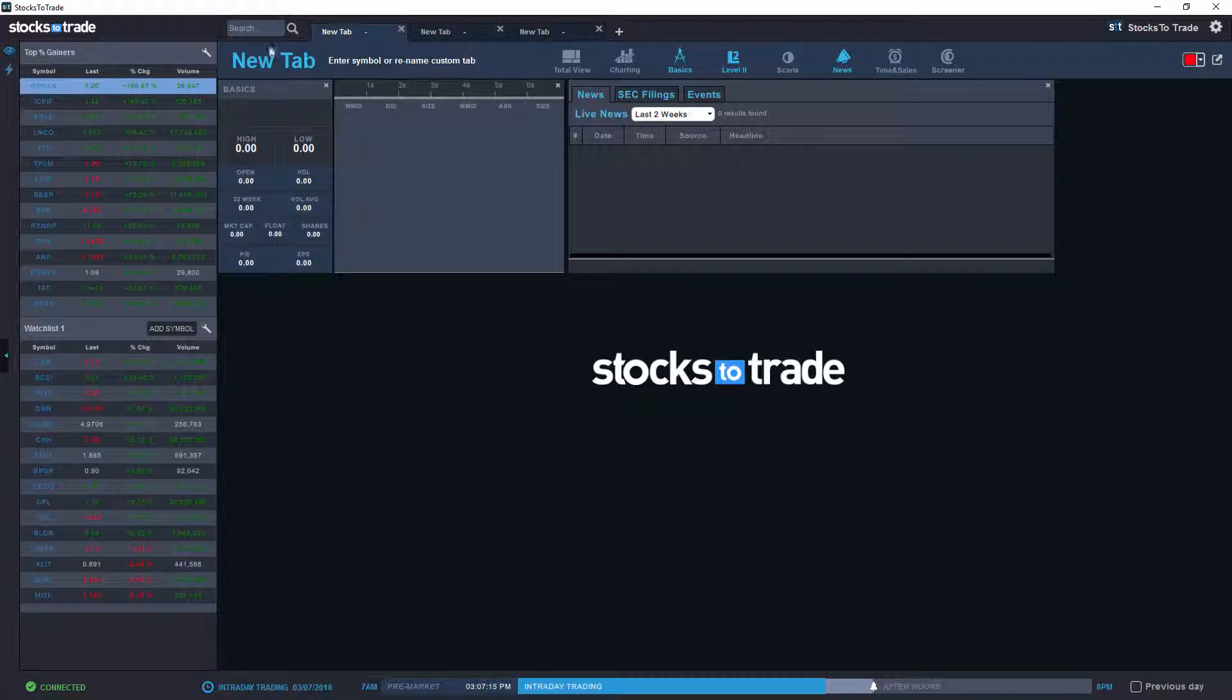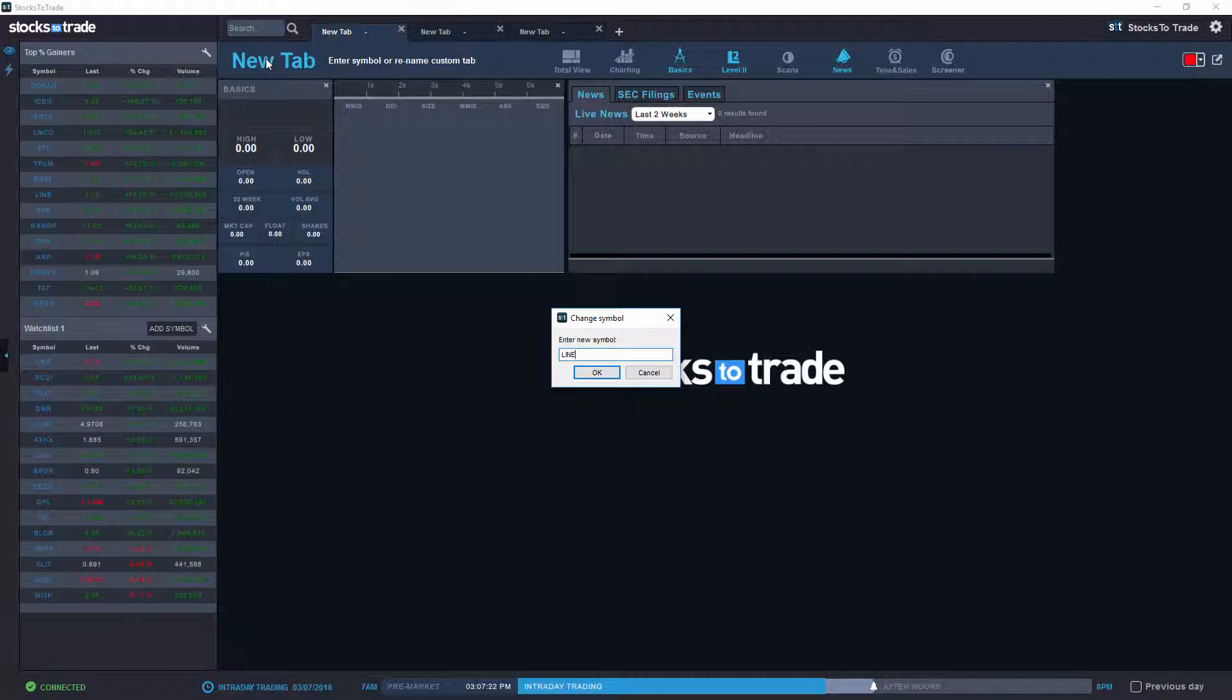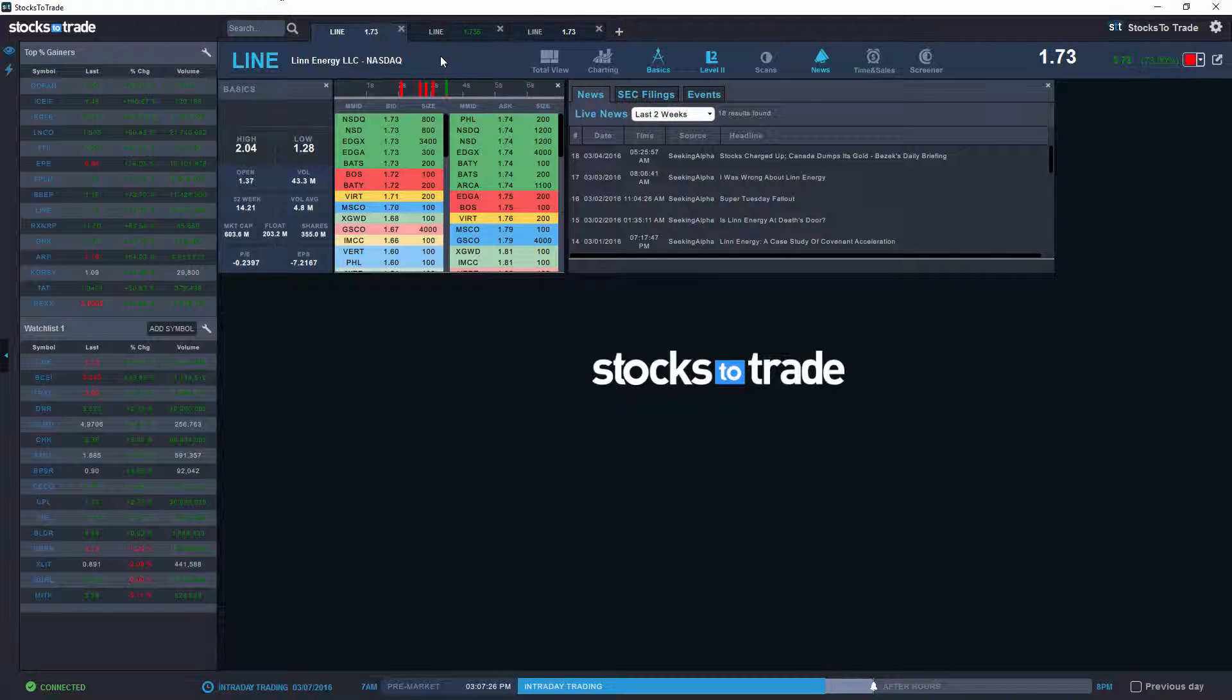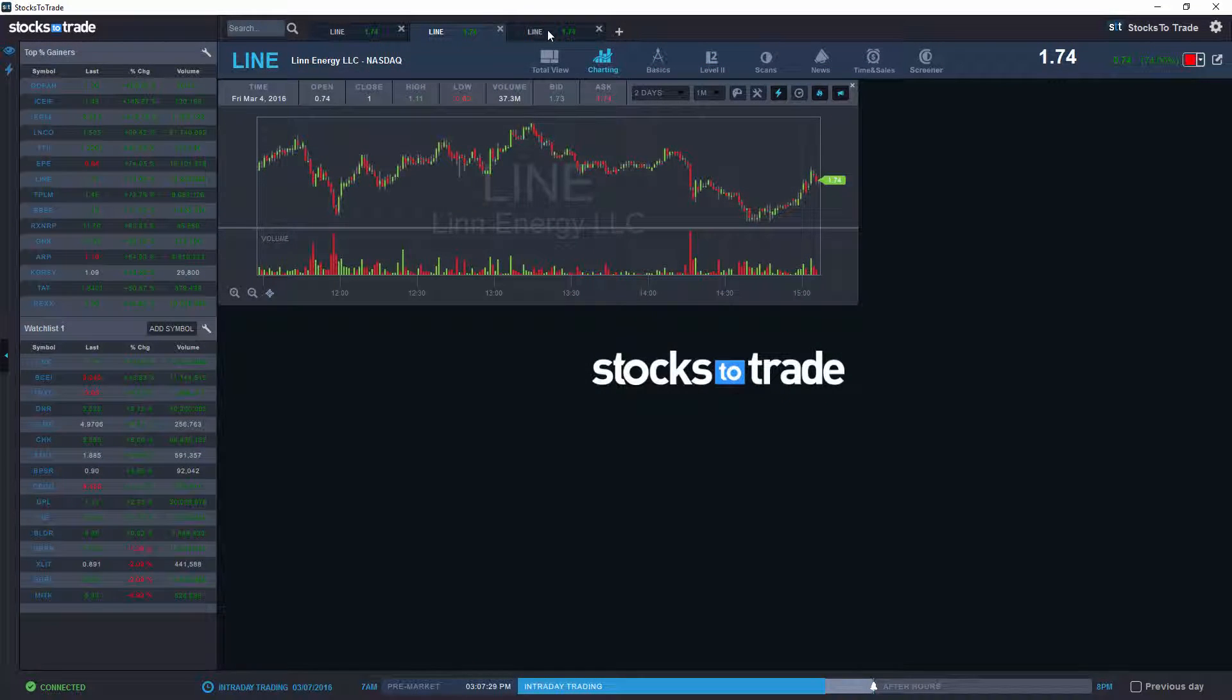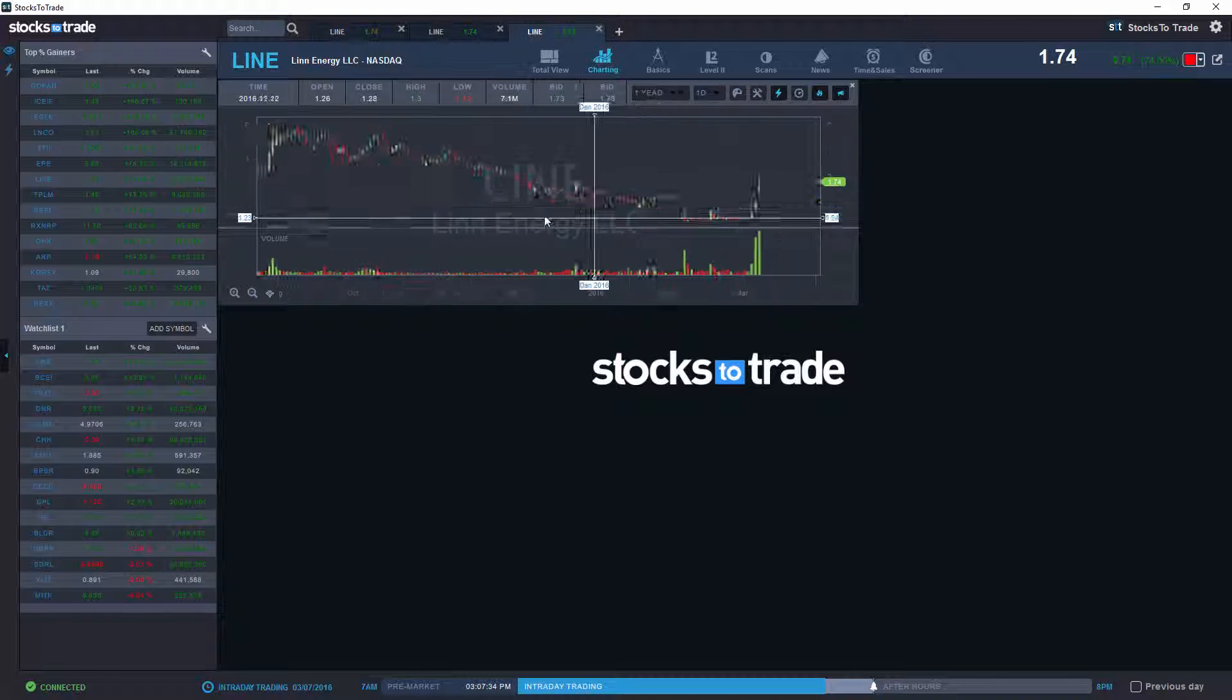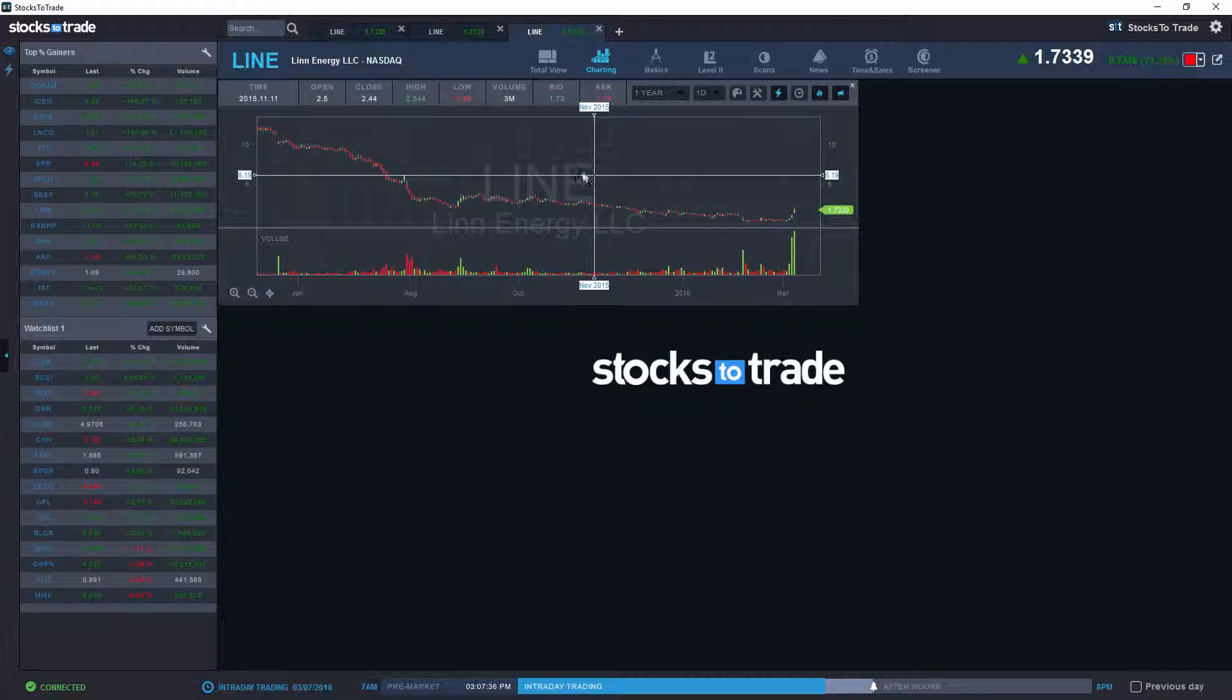There we go. As we said, we're just going to take a look at LINE, which is our top percent gainer on our list. There we go, so we have LINE data appearing here, but also all three are linked showing different information. You have a one year chart appearing on this third tab, the two day one minute chart on this one, and the general information.